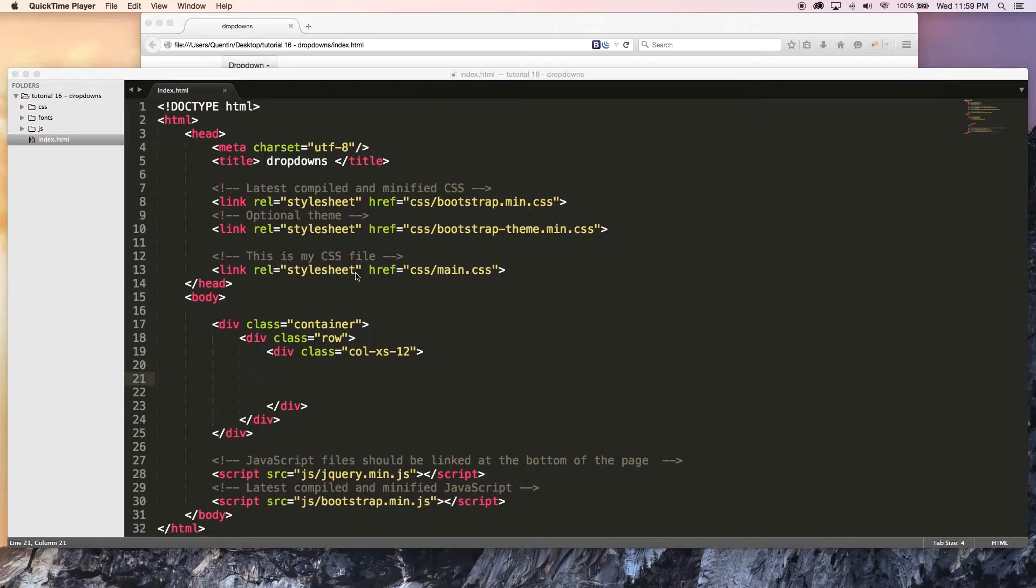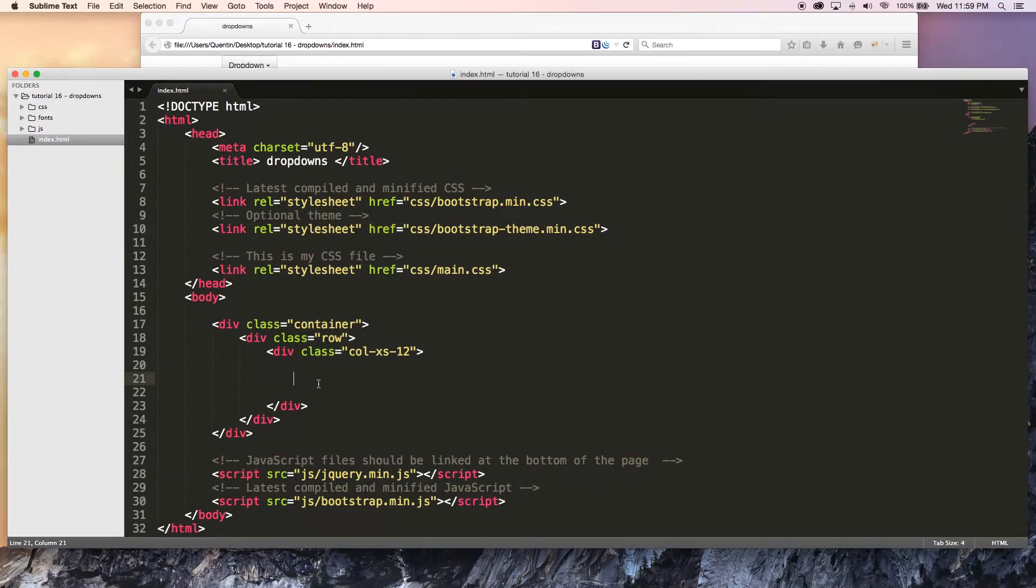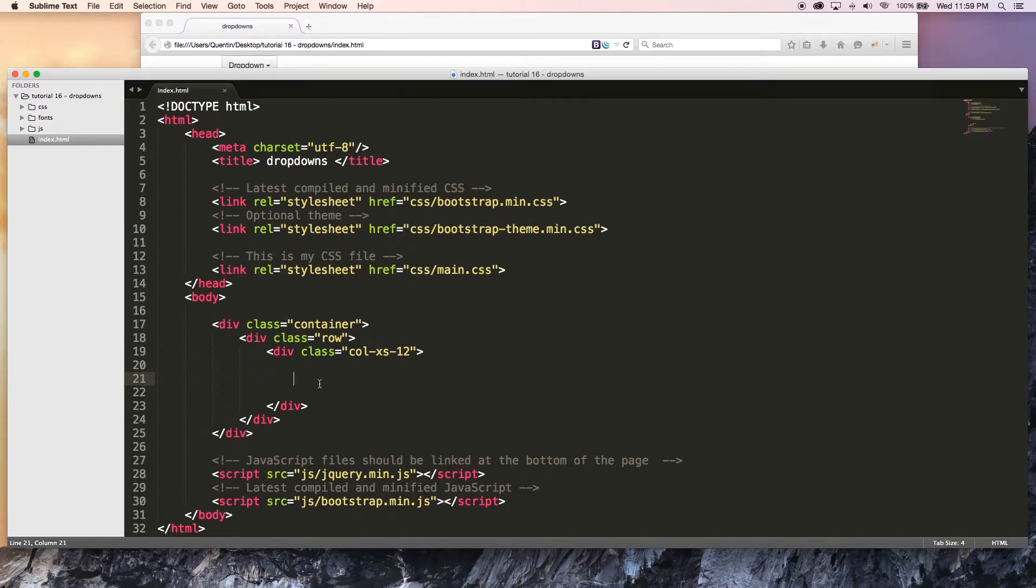The reason why I'm showing you guys this is because we're going to be making a navbar in the next tutorial and you need to understand the basics of having a dropdown so we can add the dropdown into our menu in the next tutorial. But for now we're just going to create a little dropdown menu.